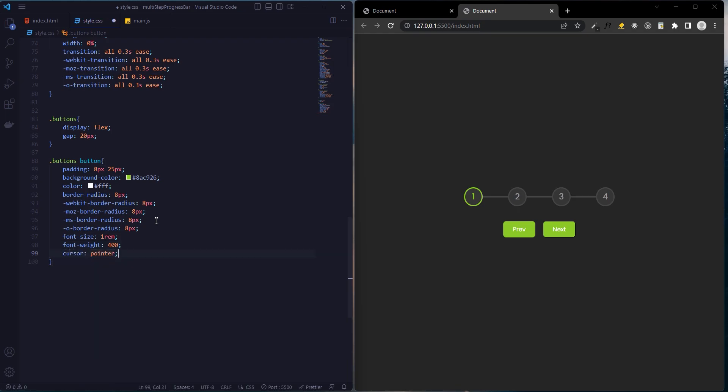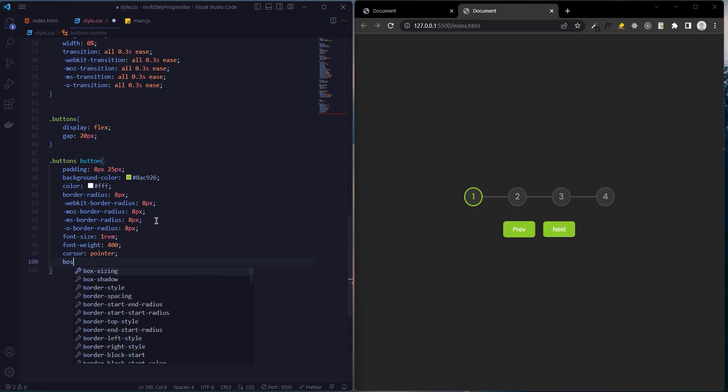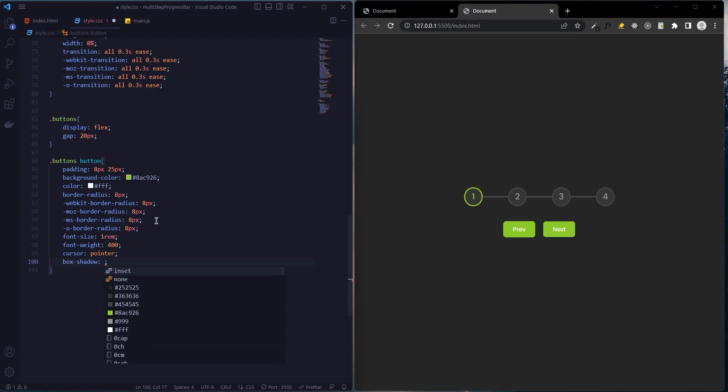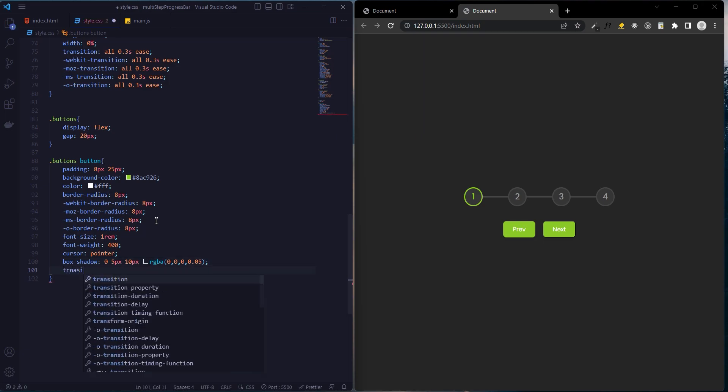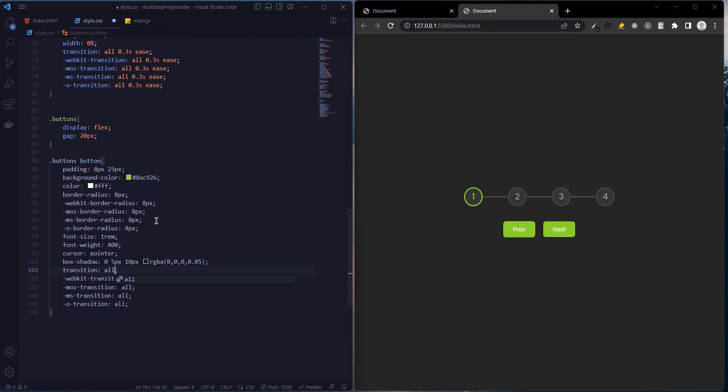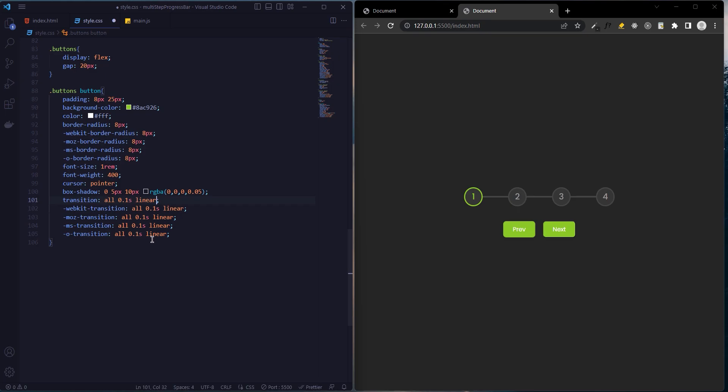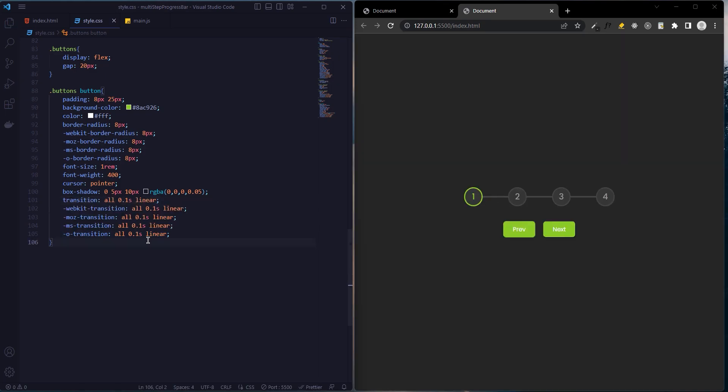Cursor pointer, and we add box shadow: 0, 5 pixels, 10 pixels. Transition all 0.1 seconds linear.